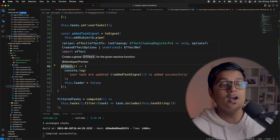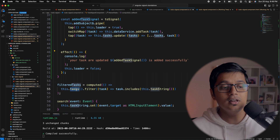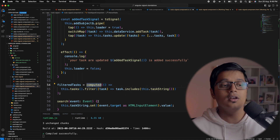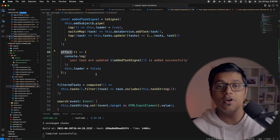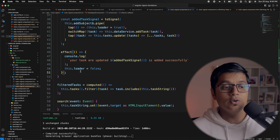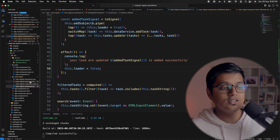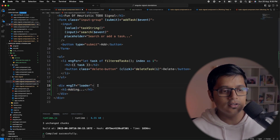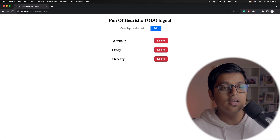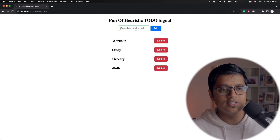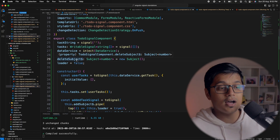An effect is similar to computed — if there is any change or trigger in a signal used inside a computed, it will execute. Similarly, if there is any trigger in a signal used inside an effect, the effect will execute. So after the signal executes we set our loader to false. In the HTML we add a condition so that when loader is true an 'adding' text is visible. Now if we go to the application and try to add something, we can see the loading text and then the item gets added.